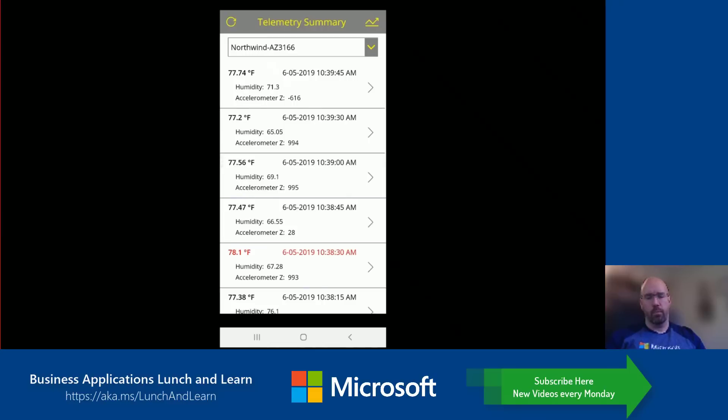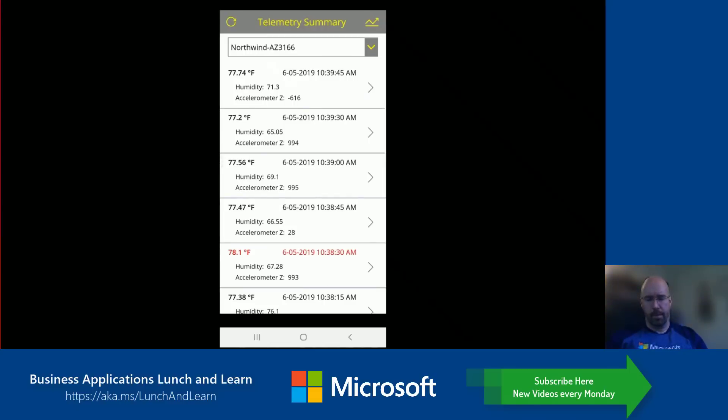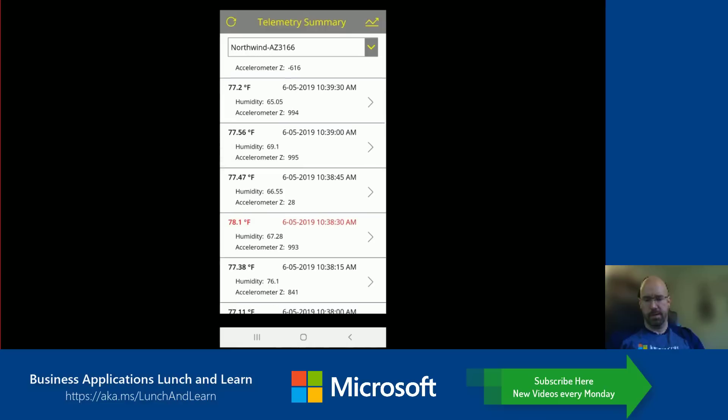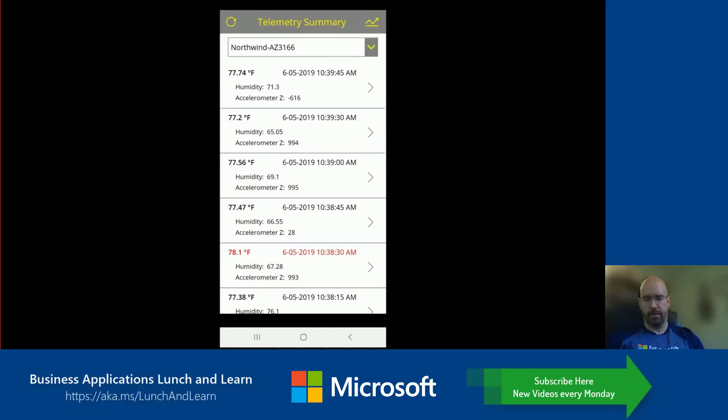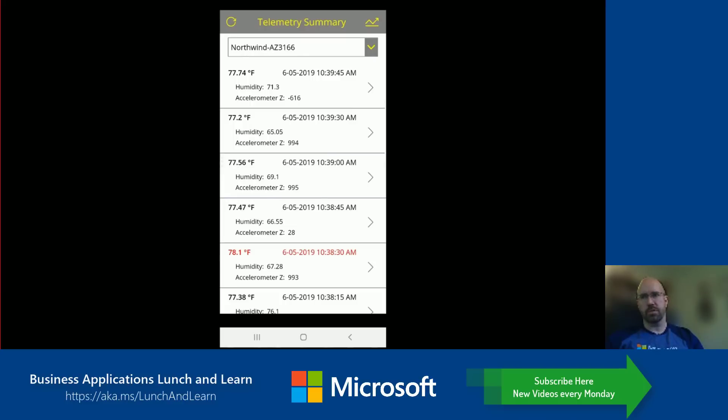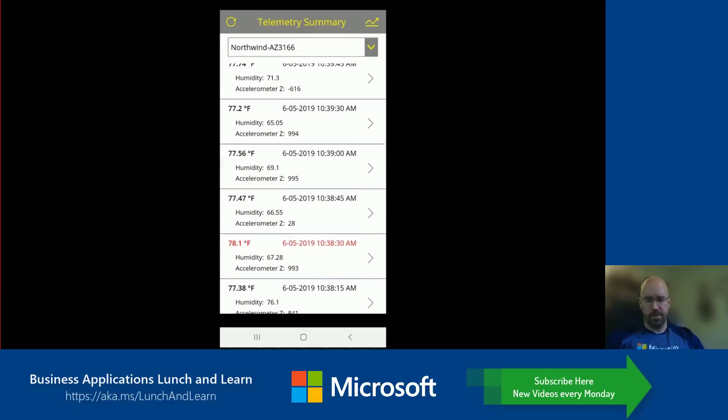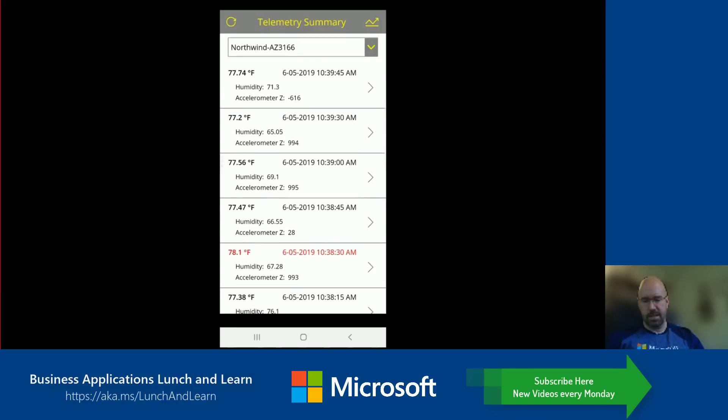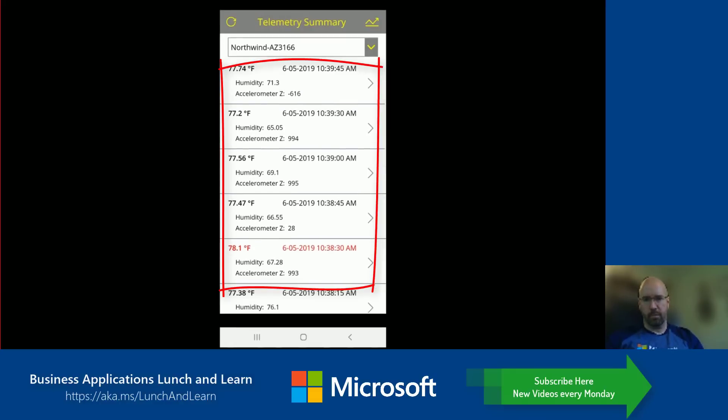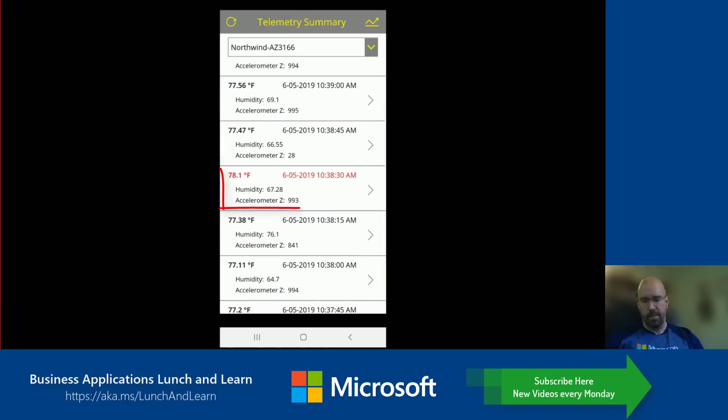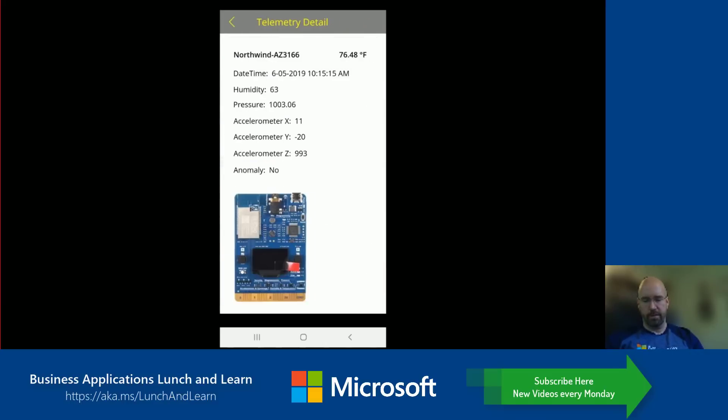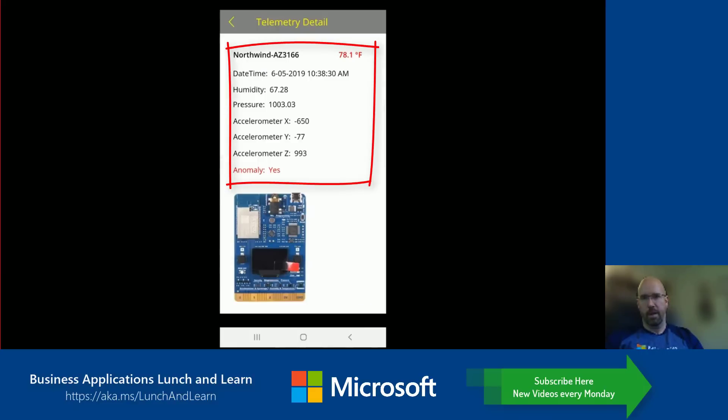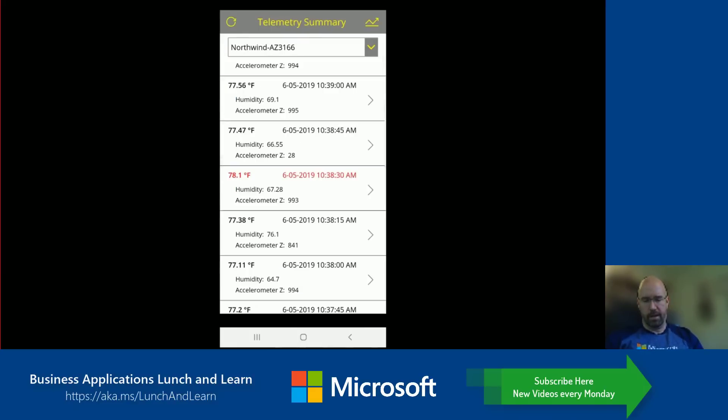Now we're actually looking at my mobile device here with a Power App. This Power App is showing me live telemetry data coming off that chip. What's important about this is this data is actually being written to a NoSQL store of Cosmos DB. All this telemetry data that I see here with temperature, humidity, accelerometer, I can see this one highlighted in red down here. This here is telling me I've got an anomaly. I can drill into that data, and now I can see the various data within here. So this gives me my detail within.